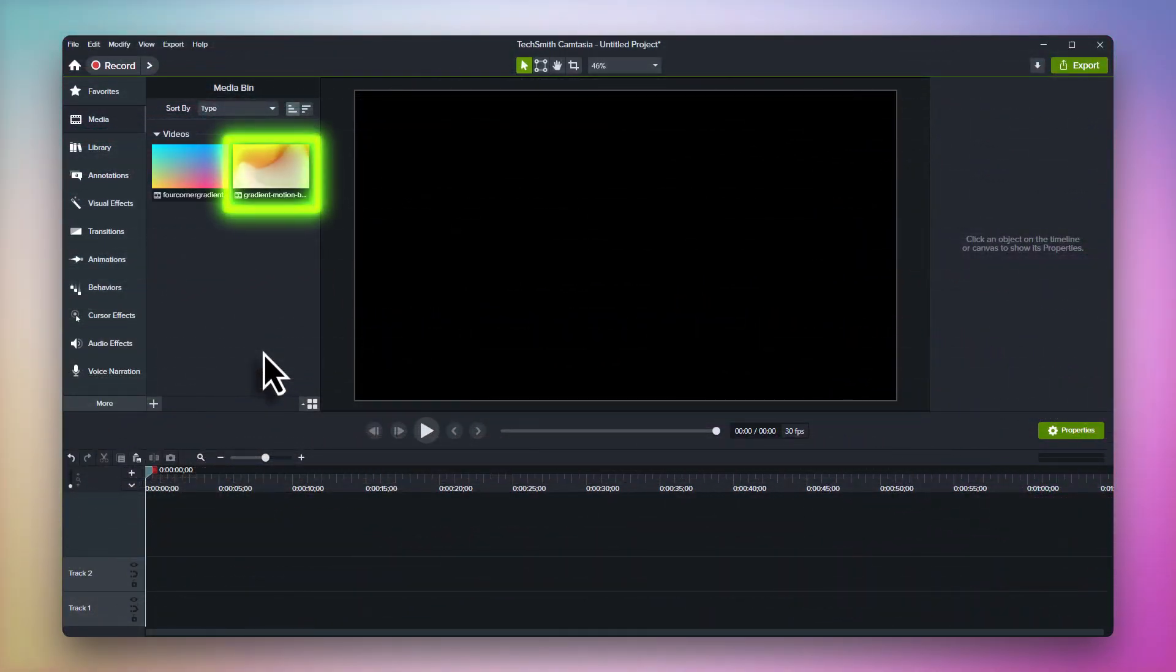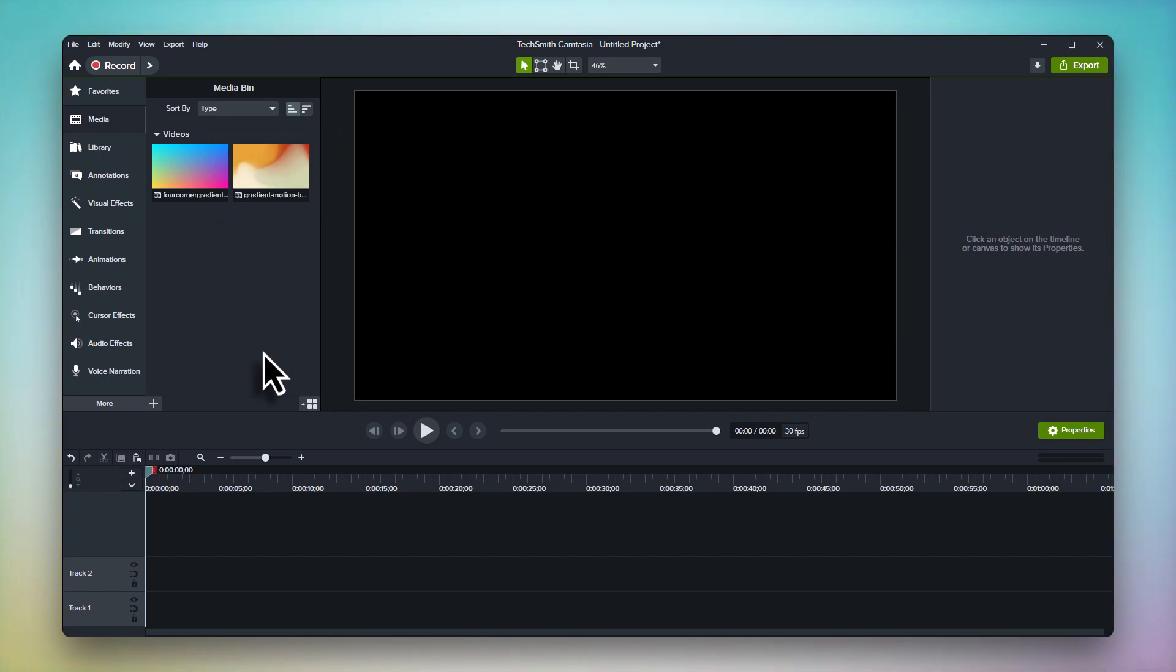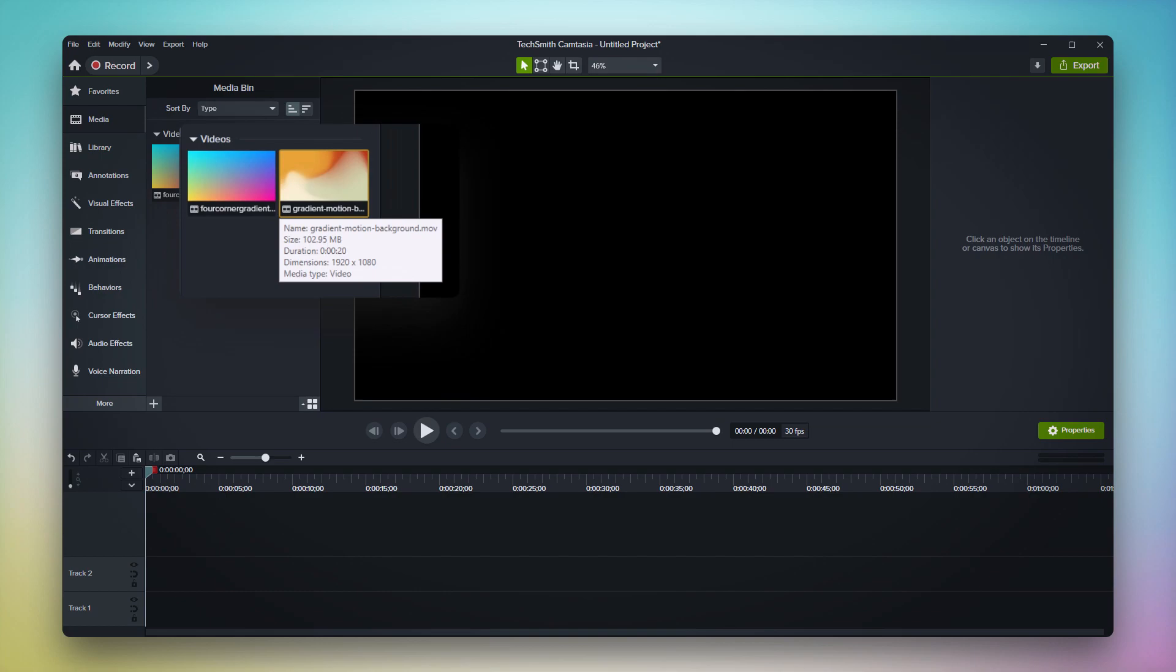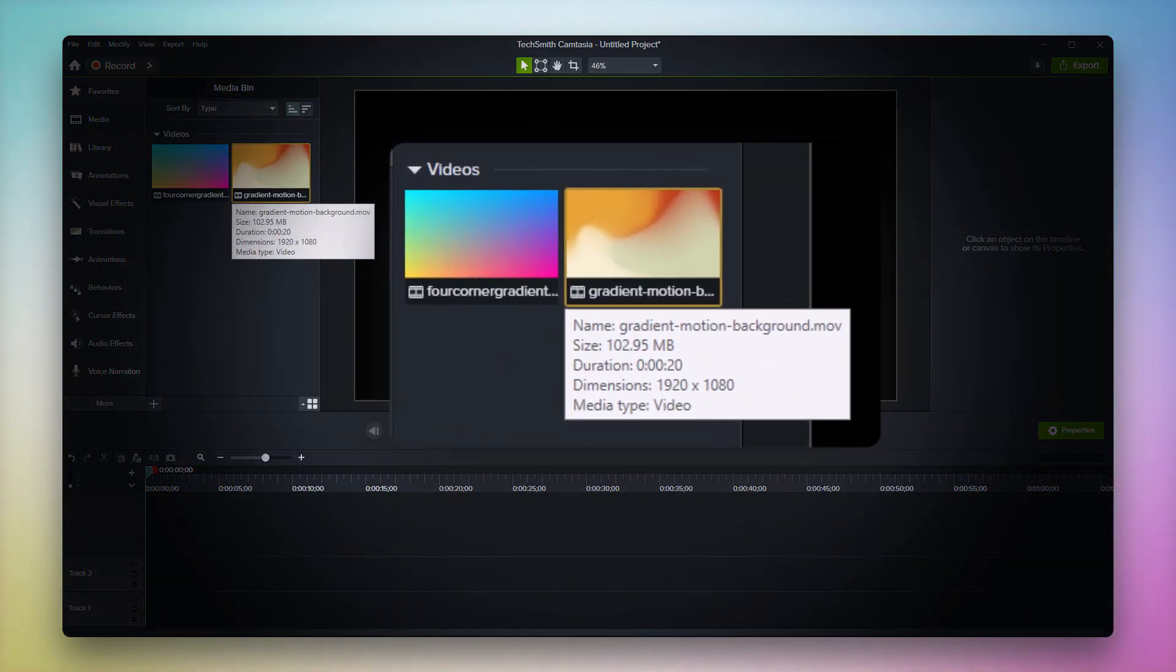There's three major differences between dynamic backgrounds and traditional motion backgrounds. First, the size of the files. As you can see, the full HD version of traditional motion backgrounds can be well over 100 megabytes per background.